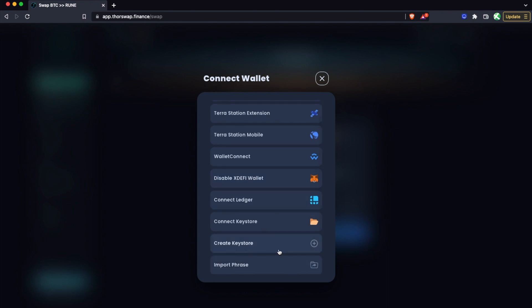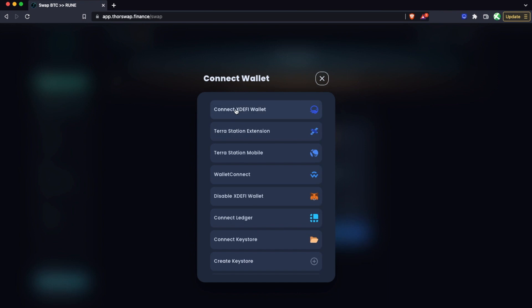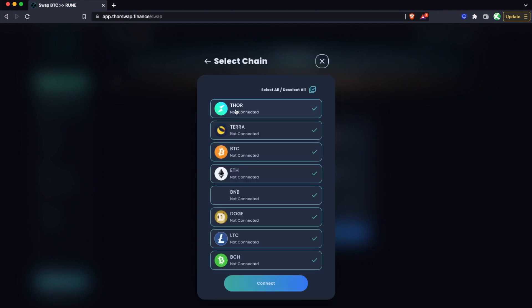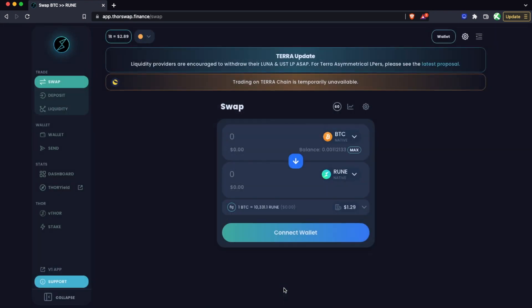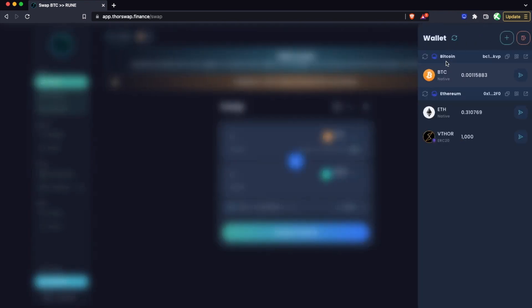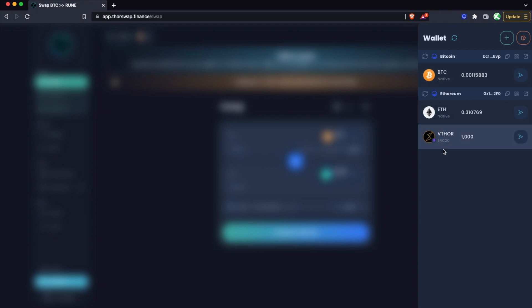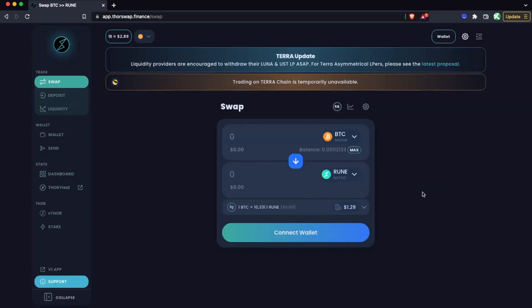For this example, I'm going to be connecting my XDEFI wallet, and I'm going to only connect the Bitcoin and Ethereum chains and connect. You can check on your wallet and see that both chains are connected and your balances at your Bitcoin address and your balances at your Ethereum address.